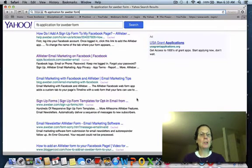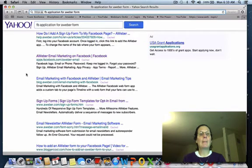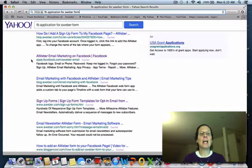If you go to Aweber sign up forms — actually it's right here — sign up templates. You want to go to the exact address, which is apps.facebook.com/aweber-email.